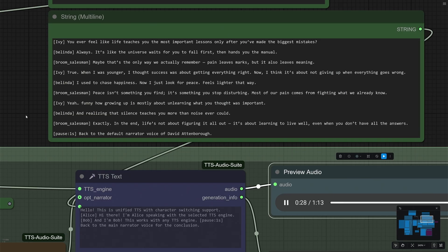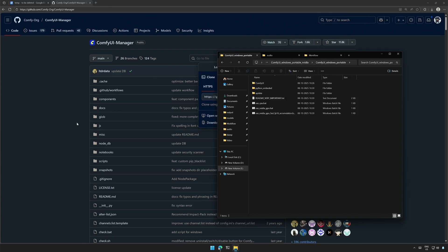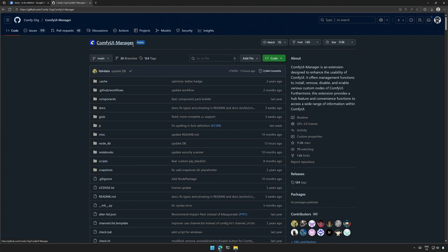The voices you heard were cloned using multiple audio sample files. Let's look at the setup and understand the workflow so you can use it as well. I began by unzipping the ComfyUI portable version, and then I installed the ComfyUI Manager.